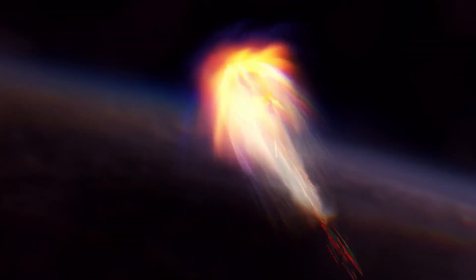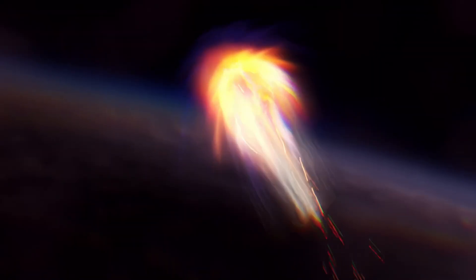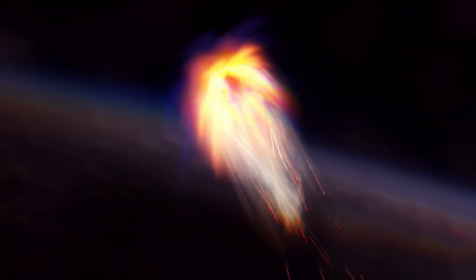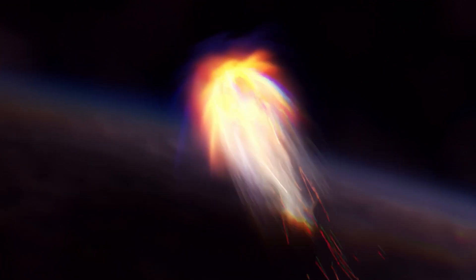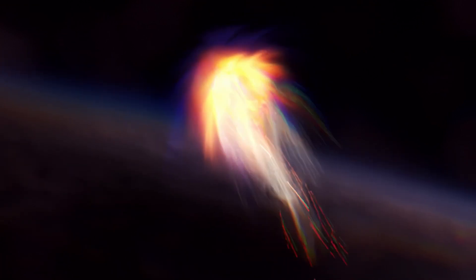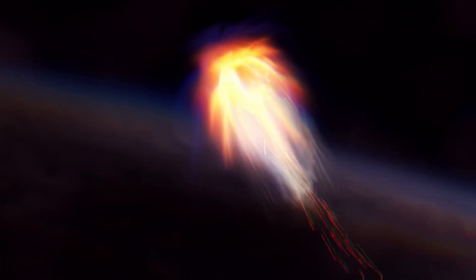But here's the catch. Atlas was still far from the sun. It wasn't supposed to look like this yet. One NASA scientist put it this way: It's like watching a campfire blaze in the rain. The physics just don't add up. For astronomers, this tail wasn't just beautiful. It was a mystery.